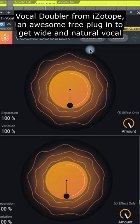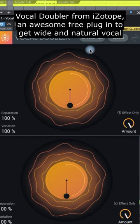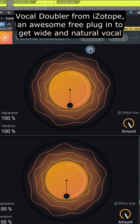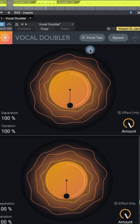Vocal Doubler from iZotope, an awesome free plugin to get wide and natural vocal sounds in your mixes.